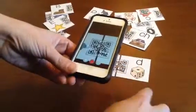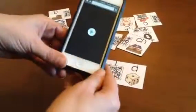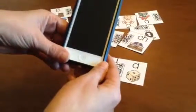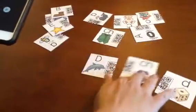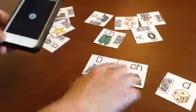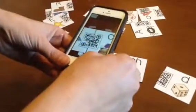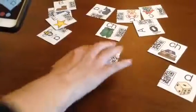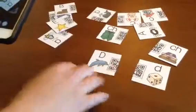When they scan it, they will hear the name of the letter — it says 'day.' If they match it up with the wrong one, like these two that don't go together, and they try to scan it, it doesn't work. So they know it can't be that one and they have to keep searching to find the correct match.